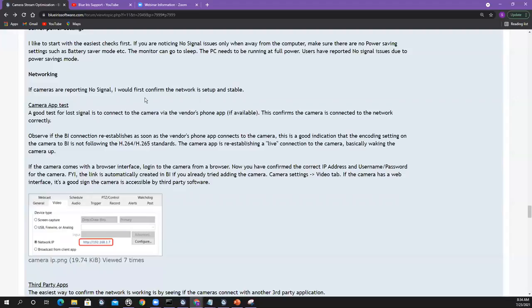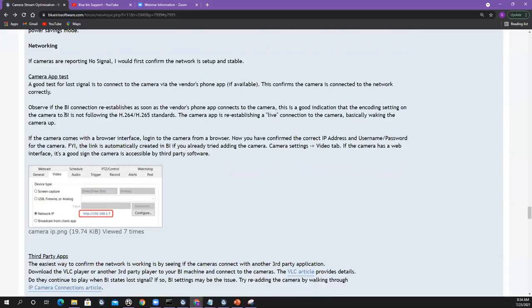Networking: if cameras are reporting no signal, our first concern is whether the network is set up and stable. The most obvious thing: does the camera work with the camera app? Can you connect the app to the camera? If so, at least you know the camera is on the network. Also observe if Blue Iris connection comes up when you use the app — because with proprietary encodings, when the app connects to the camera it kind of wakes it up. If that leads to Blue Iris going from no signal to showing the stream, that's a strong indication your cameras are set up with an encoding Blue Iris can't understand.